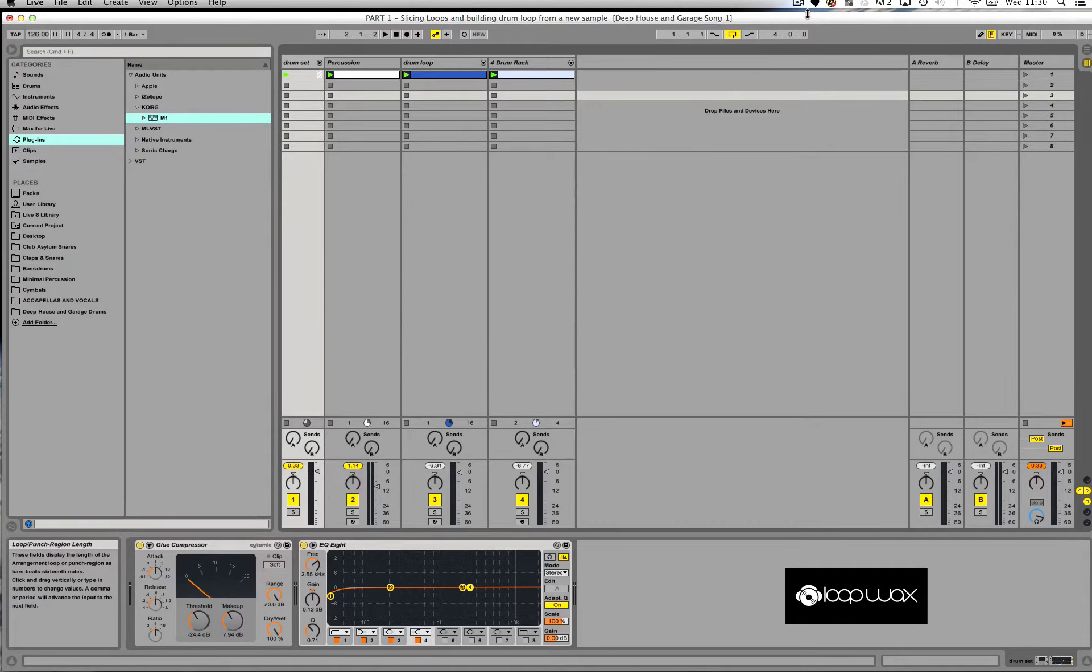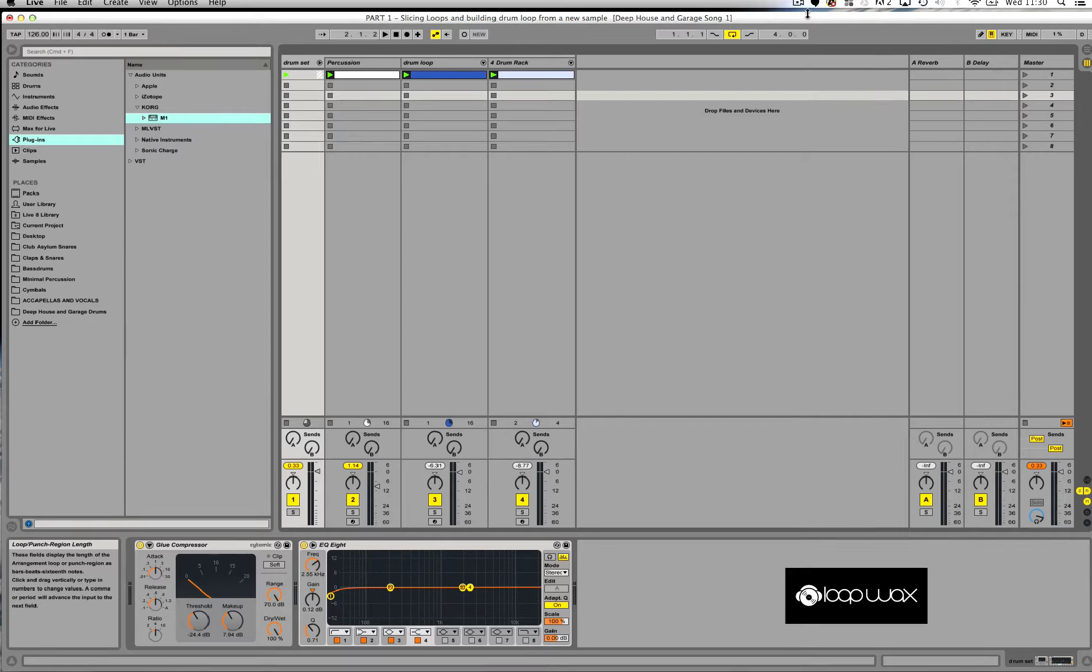Hi guys, welcome back. In this video I'm going to show you how to program chords using Ableton's MIDI Chord FX and a classic Korg M1 plugin.